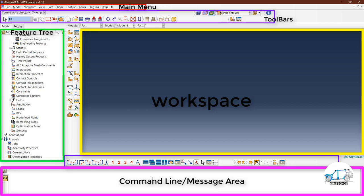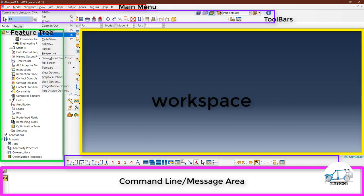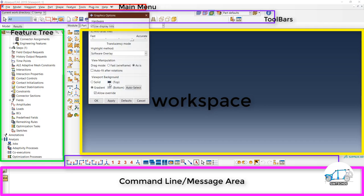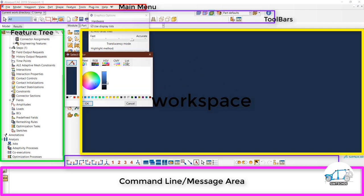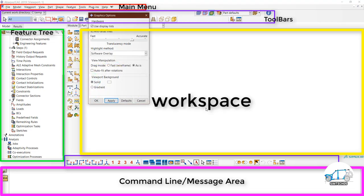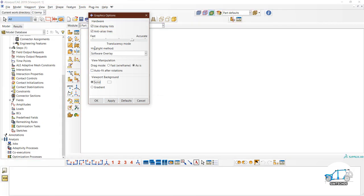If you want to change the background color of the workspace, go to Main Menu > View > Graphic Options and change the color there. If you want a gradient color, keep it on gradient; otherwise use solid. The solid black color is chosen by default and the screen becomes black. You can choose white by placing the cursor exactly on it, then click OK and Apply — the workspace background color becomes white.